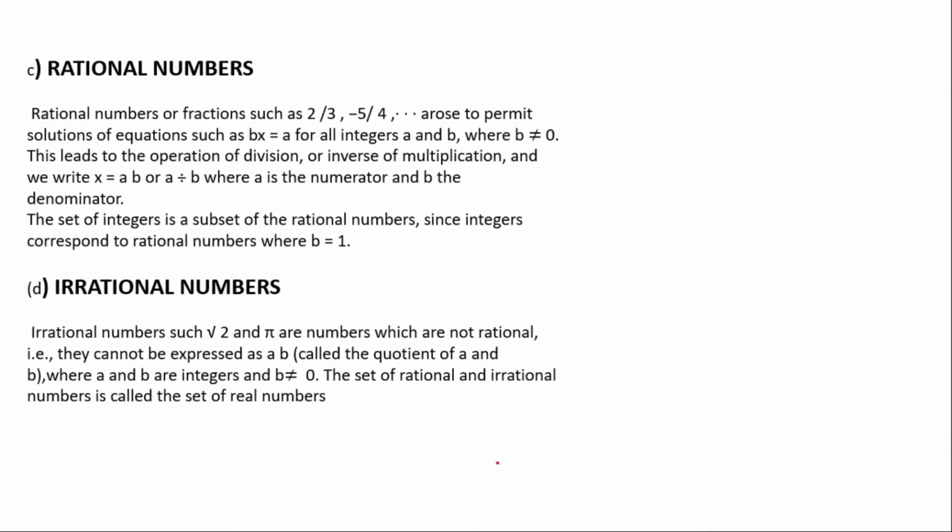Now we are coming to rational numbers. Rational numbers are fractions such as 2/3 or -5/4, expressed as a over b where b should not equal zero. They can be reduced to simplest form. Rational numbers permit solutions of equations such as bx equals a for all integers a and b where b is not equal to zero. The set of integers is a subset of rational numbers, since integers correspond to rational numbers where b equals one.